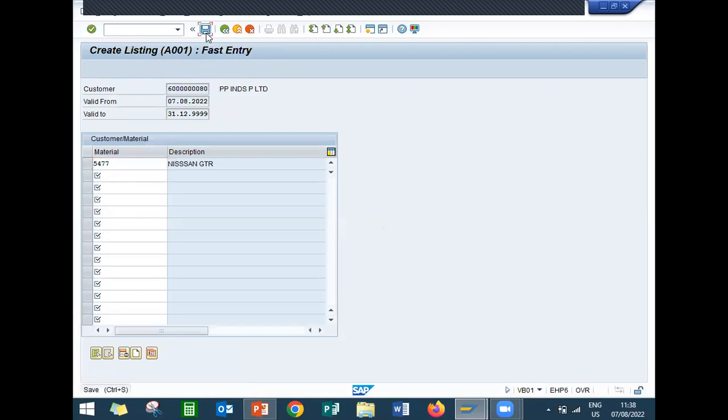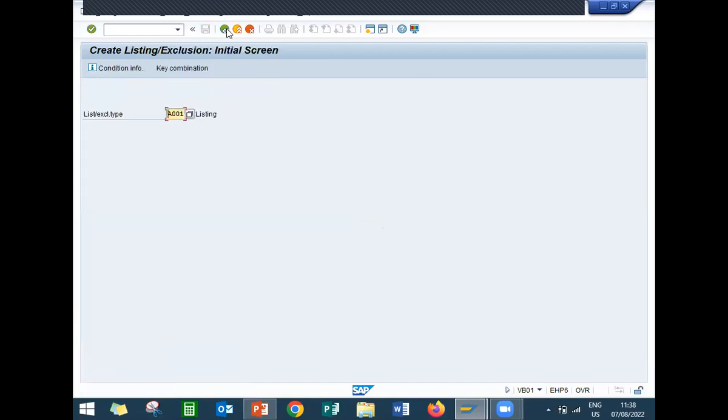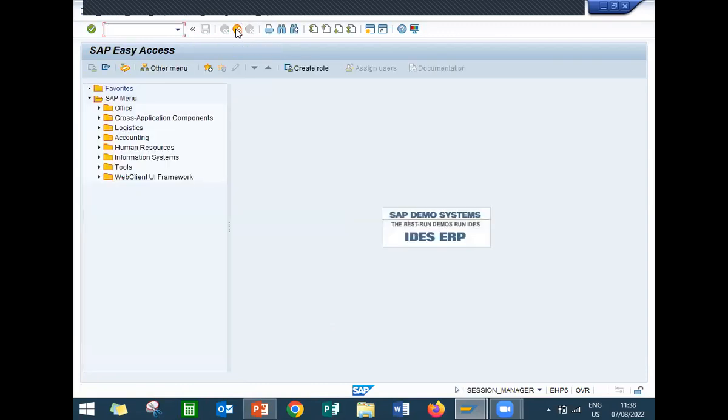Let's save this. Come back. Go to VA01. Let's check it.